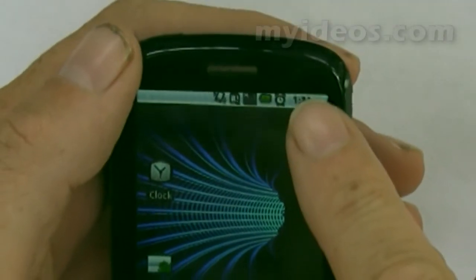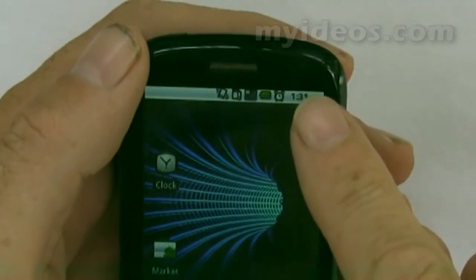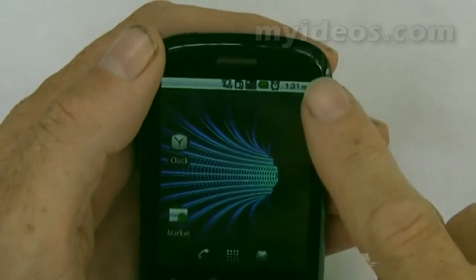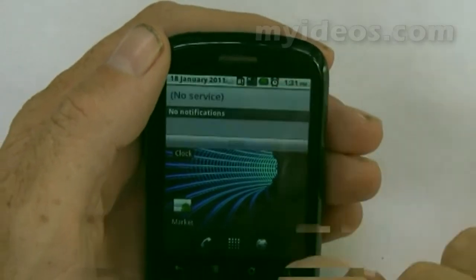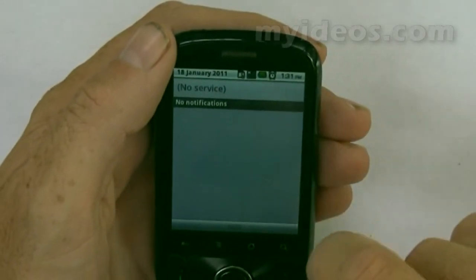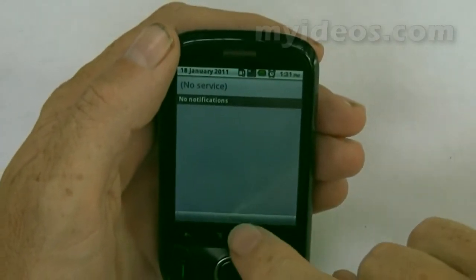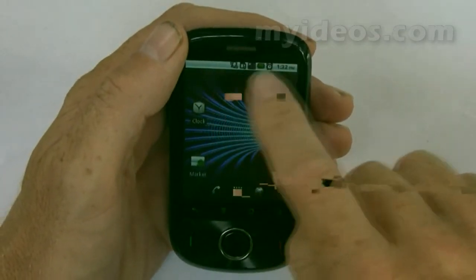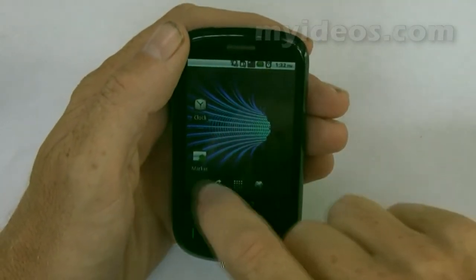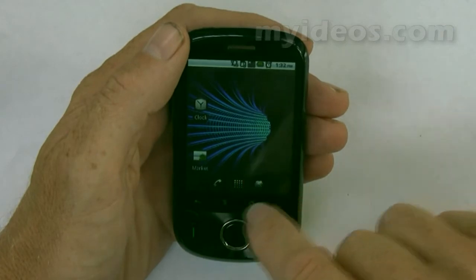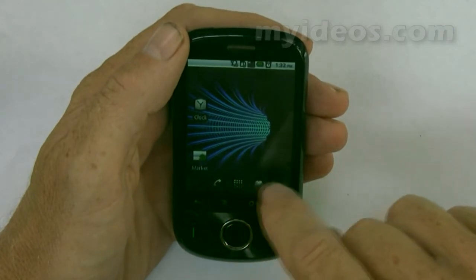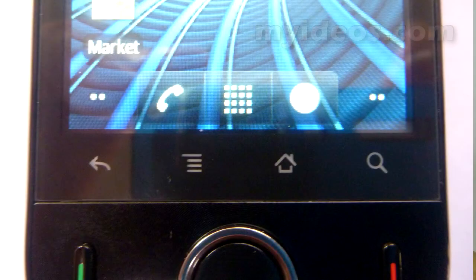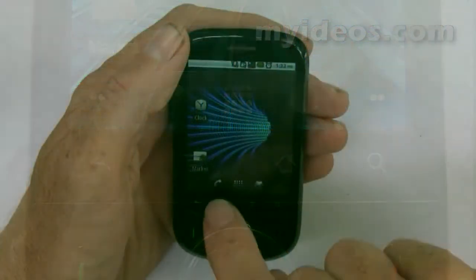At the top there's a notifications bar which displays reminders and status icons of what's on the phone. If you flick down, it shows more detail of those particular notifications. The second part is the display screen, and the third part is down the bottom.